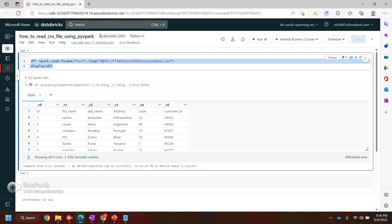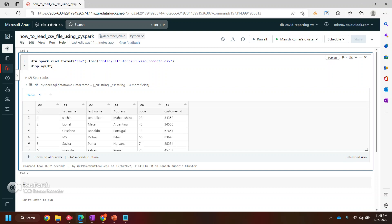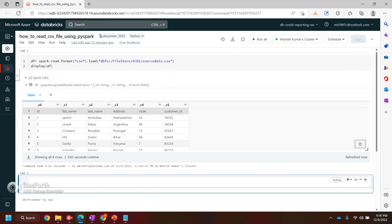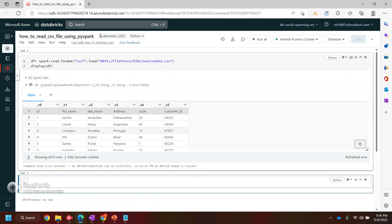This is the simple way to read a CSV file in PySpark. Now if you see the first issue — these are actually the column names, but Spark is treating them as data, that's why it's putting them as part of the data over here. So to mitigate this issue we need to use one option.